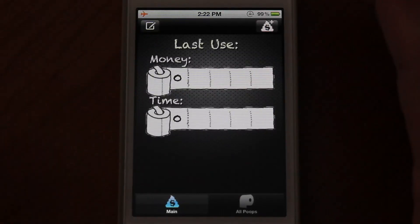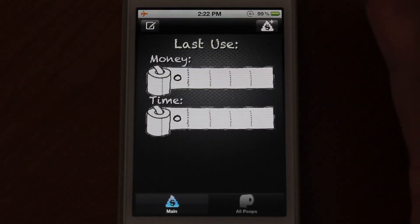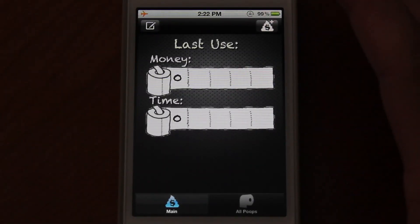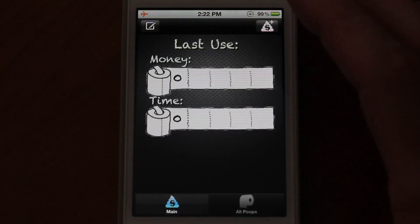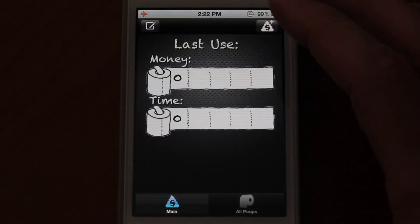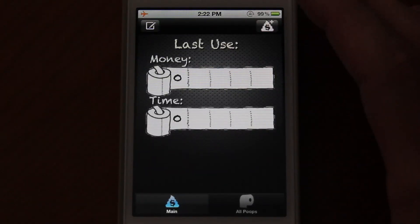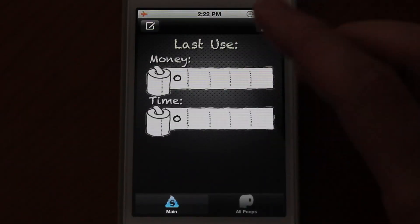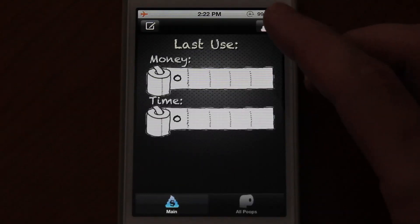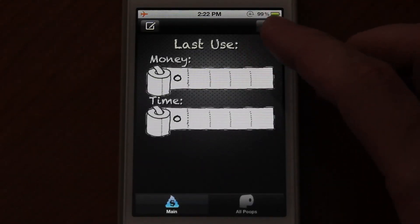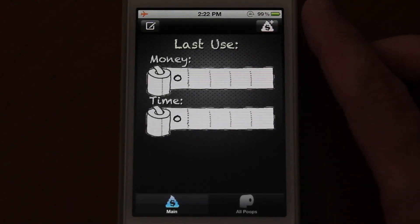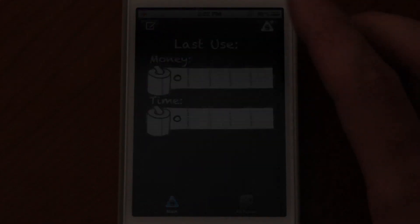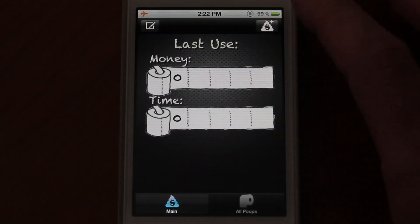Have you ever been at the office and felt like you needed to count how much money your company pays you to use the bathroom? Well, here's an application that does just that. It's going to track every poop you take, and for every minute you spend in the bathroom, it will tell you how much money your company has paid for your bathroom usage.